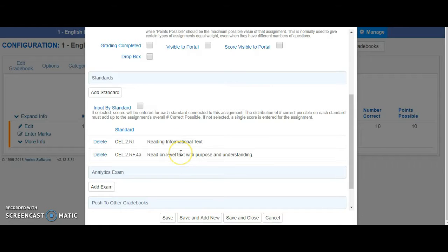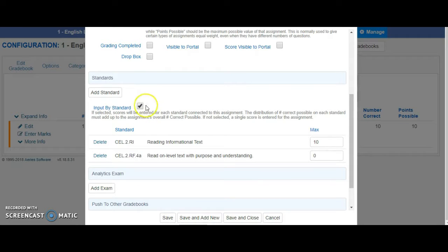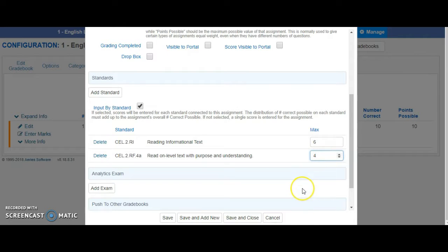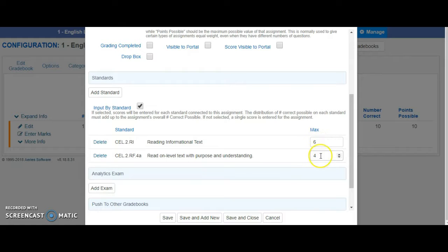That's really easy. What you do is click on Input by Standard. I look at my test and I check, oh, I have six questions on Informational Text and four questions on Reading on Level Text. So when I enter scores, I can enter a different score in each standard so that it is more accurate.